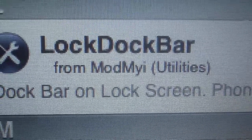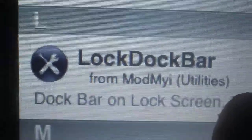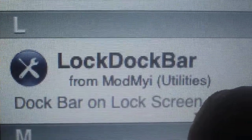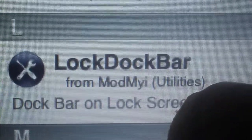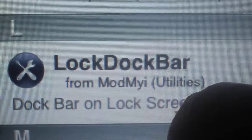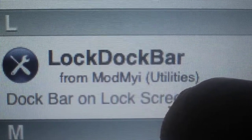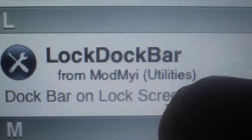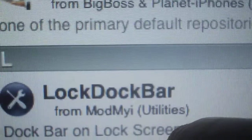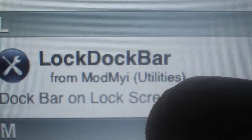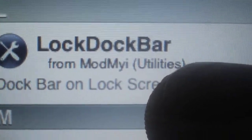Hey guys, I wanted to show you a program that I got from Cydia that's really cool. It's called LockDockBar. What it does is it brings your phone, your text messages, your email, and your calendar up to your lock screen. You can just access any one of those things right when you click on your power button.